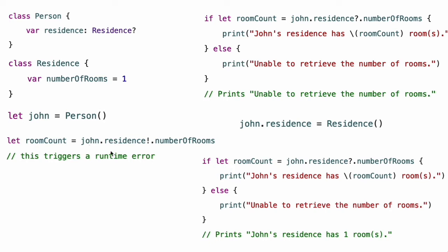This code succeeds when john.residence has a non-nil value and will set room count to an integer value containing the appropriate number of rooms. However, this code always triggers a runtime error when residence is nil. Optional chaining provides an alternative way to access the value of number of rooms. To use optional chaining, use a question mark in place of the exclamation point. This tells Swift to chain on the optional residence property and to retrieve the value of number of rooms if residence exists.